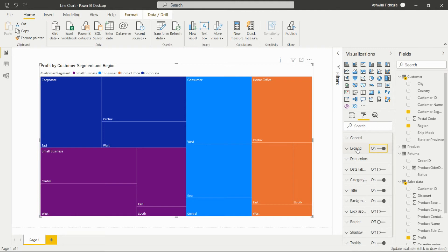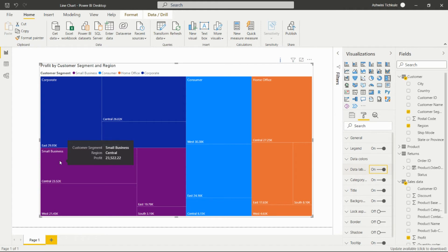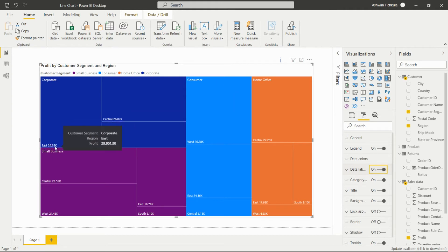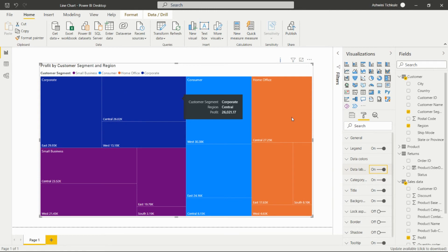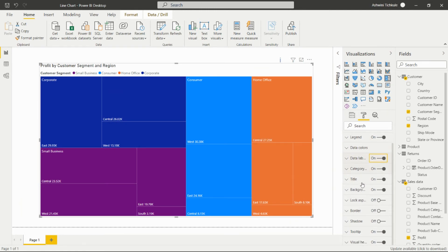With the legend option, we can change the data colors. We can add the data labels so that after watching this particular visual, we are able to find that East and corporate customer segment is giving this $29.95k profit. All other options are same as previous visuals - the title, background, border, we can set the shadow.